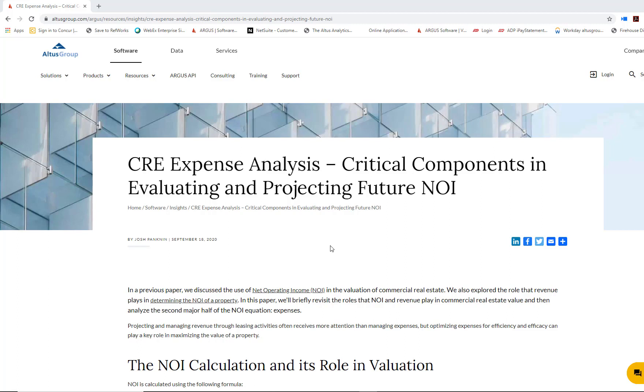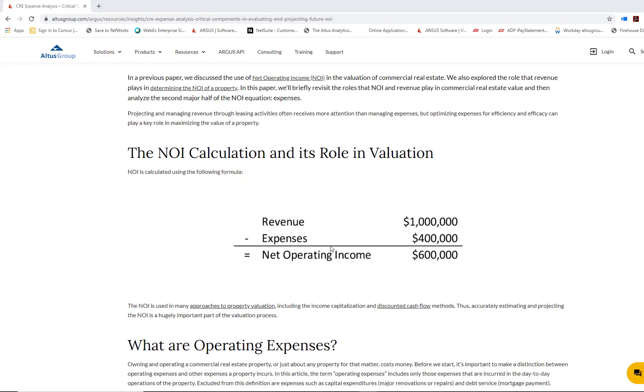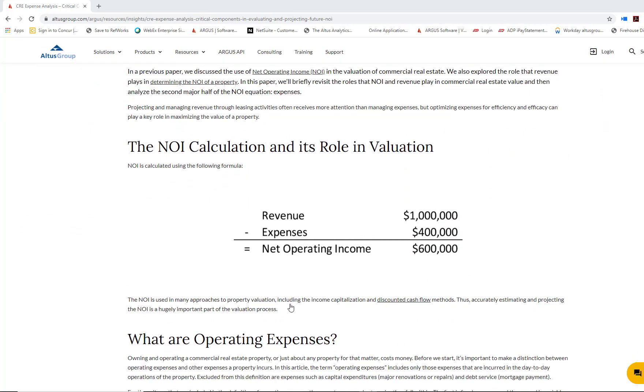We've done previous videos where we have discussed different methods of valuation, and we've talked about the role net operating income plays in those methods of valuation. We have highlighted how important NOI is.